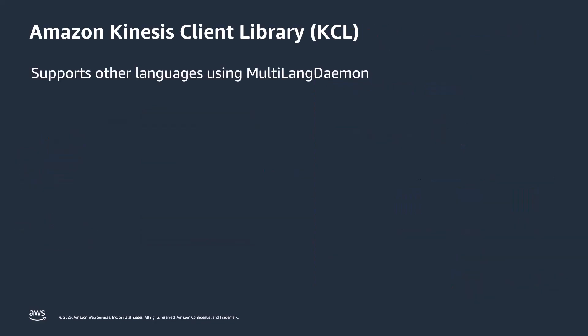Our focus is KCL, which is a Java library. Support for languages other than Java is provided using a multi-language interface called the MultiLang Daemon. This daemon is Java-based and runs in the background when you are using a KCL language other than Java.